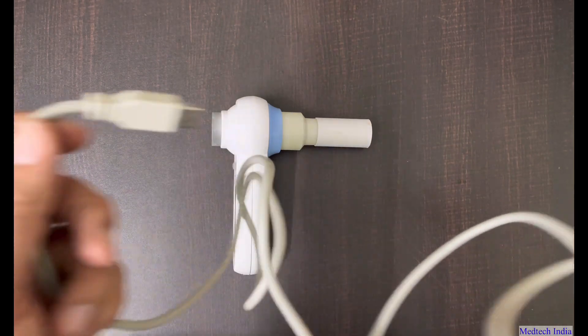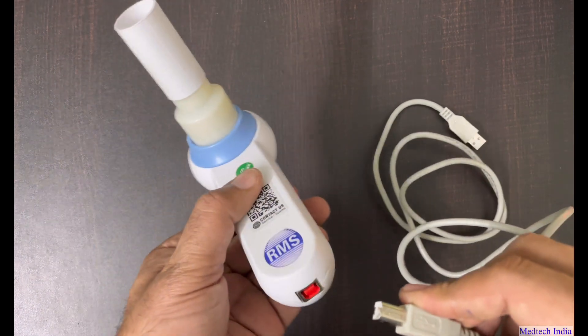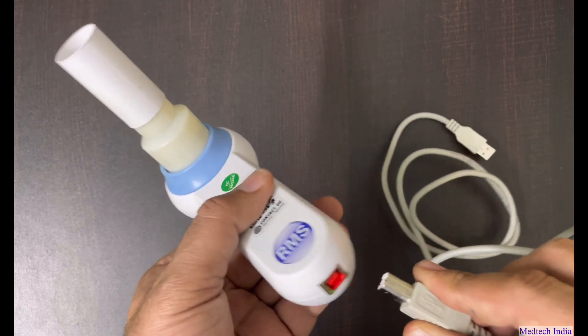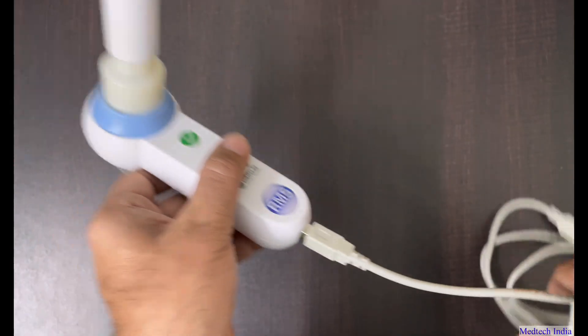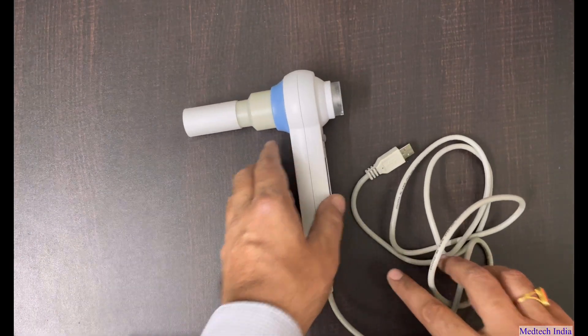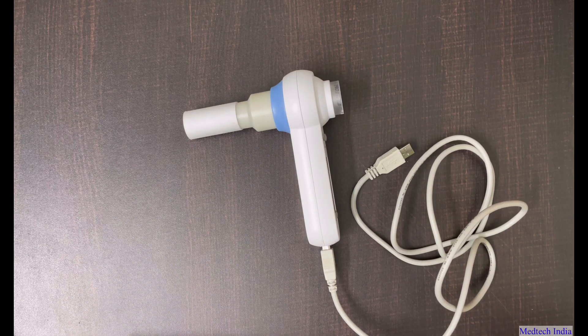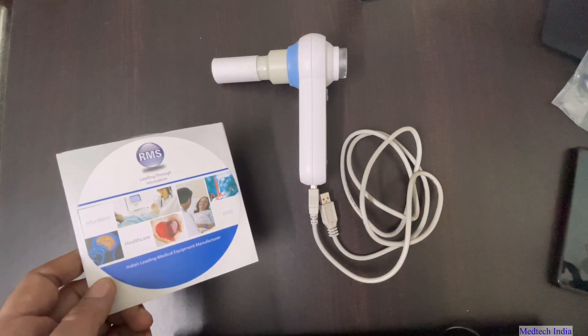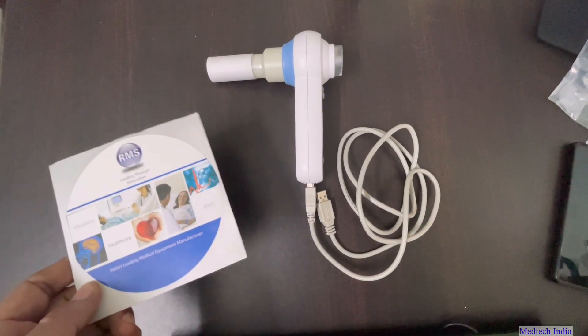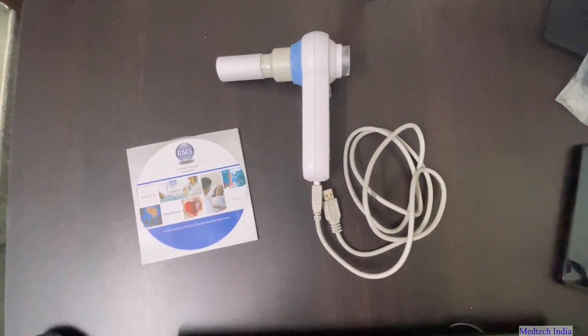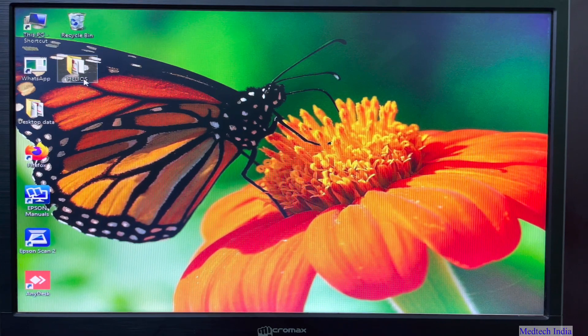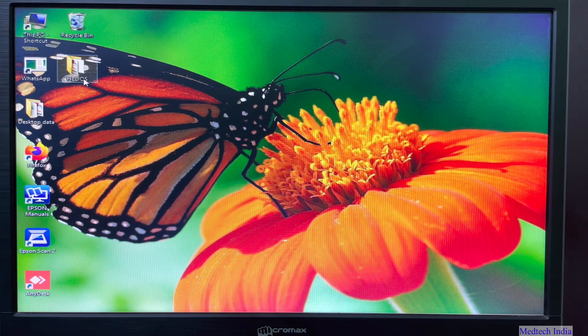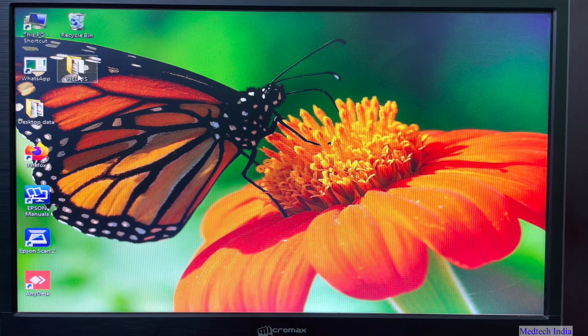Our next step is to connect the handset to computer through USB cable. As you can see in video, we are connecting one part of USB cable to handset and other part of USB cable will be connected to our computer or laptop USB port. Now please copy the data from given CD on your computer desktop. Now you can see here we have copied the data from CD. Helios folder has been created. Let us start software installation now.